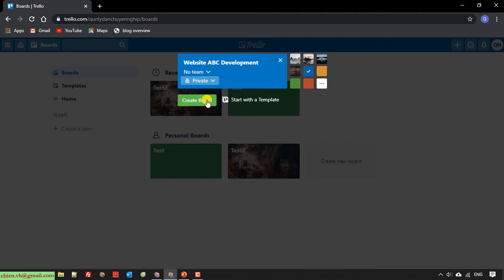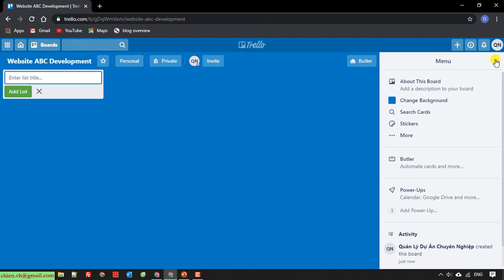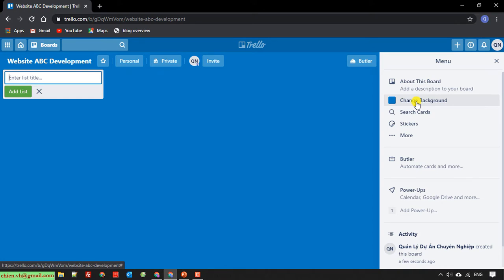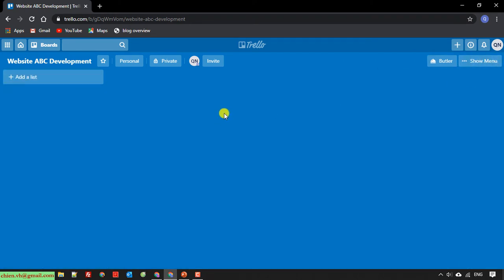I'll click create a blank board for this project. On the right-hand side, you have menus — you can add information about the dashboard or change the background. I'll close this panel. Because I have a blank dashboard, I will now create some lists for the Kanban board.